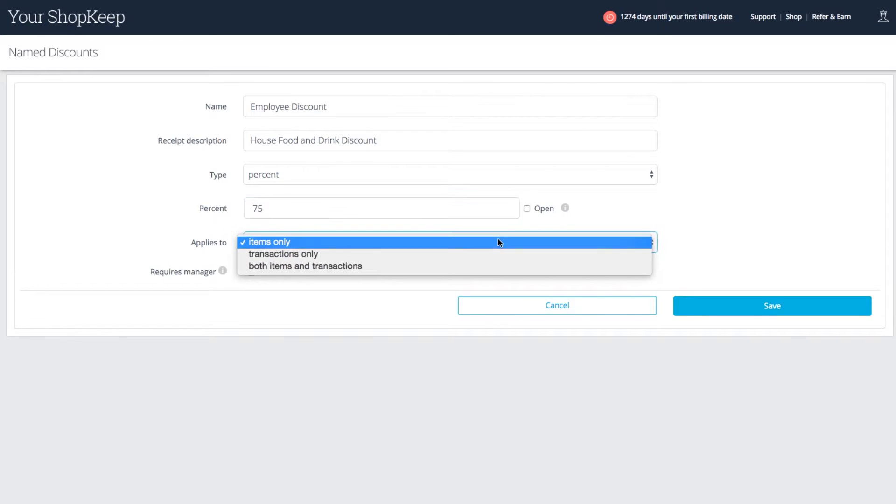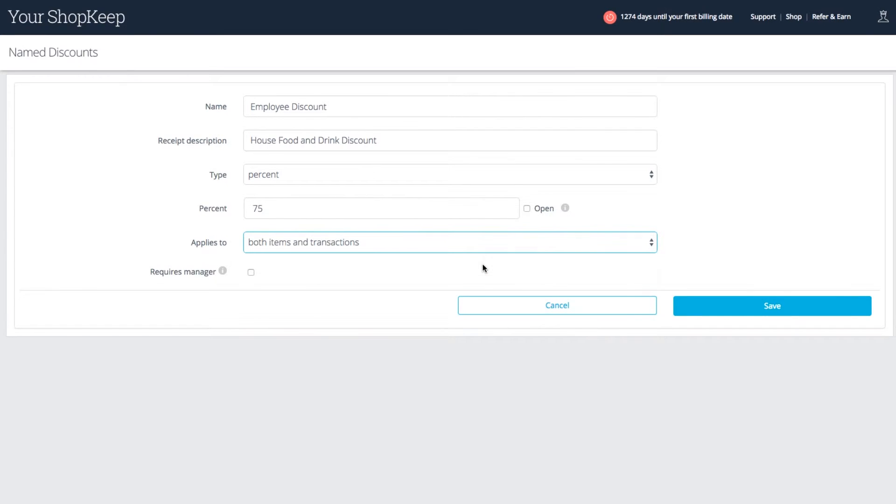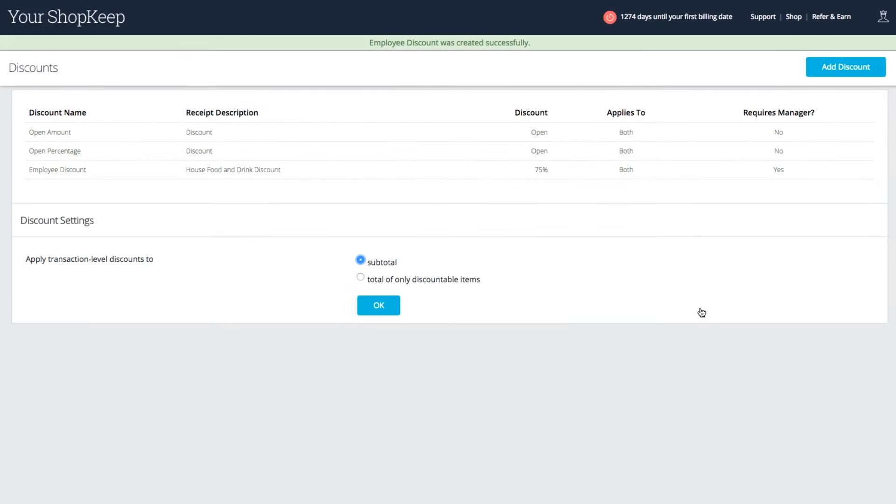Choose what the discount applies to: line items, overall transactions, or both. Check requires manager if you'd like manager approval for this discount. Save your discount and return back to the discount settings page.